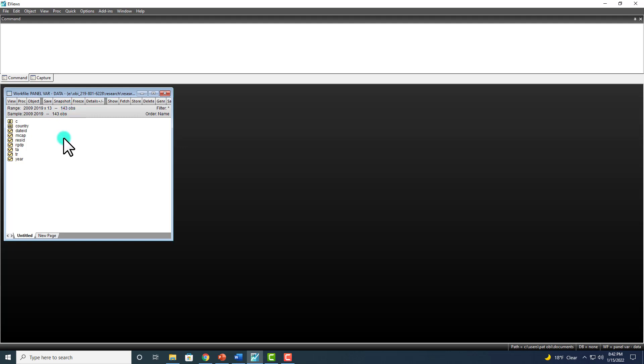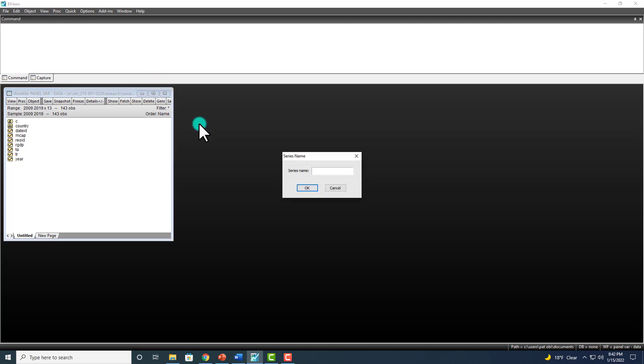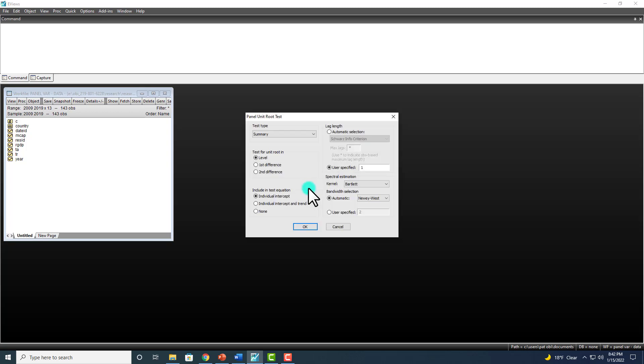The first approach would be to go to Quick, then Series Statistics, and then Unit Root Test. Then you type in the name of the series that you want to test, say tourism receipts, and you click OK.